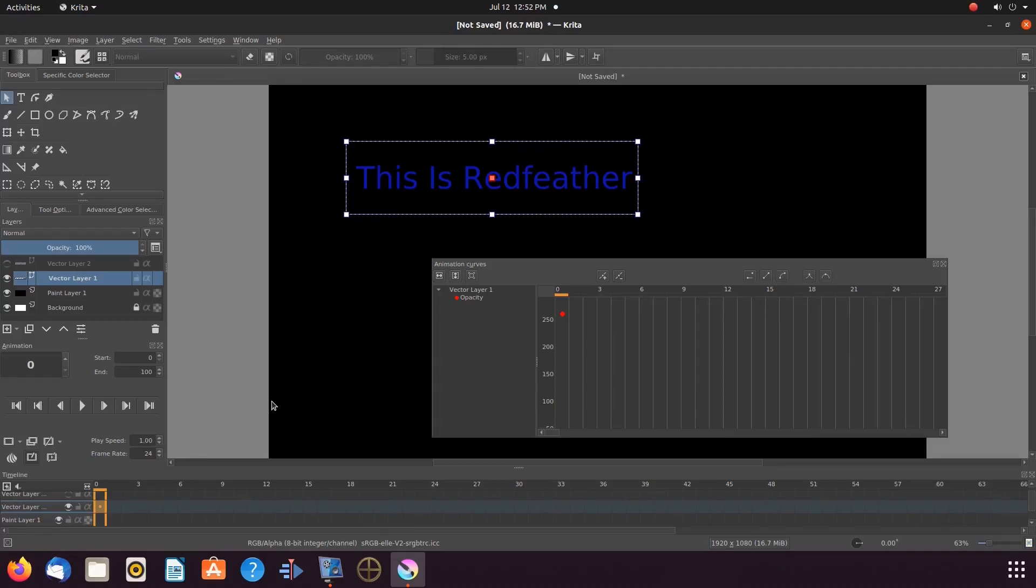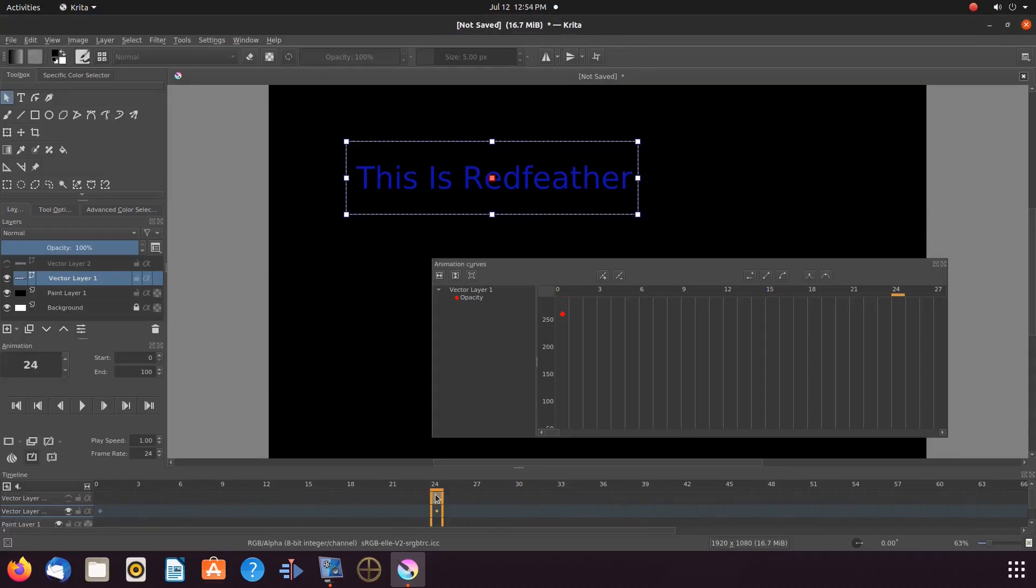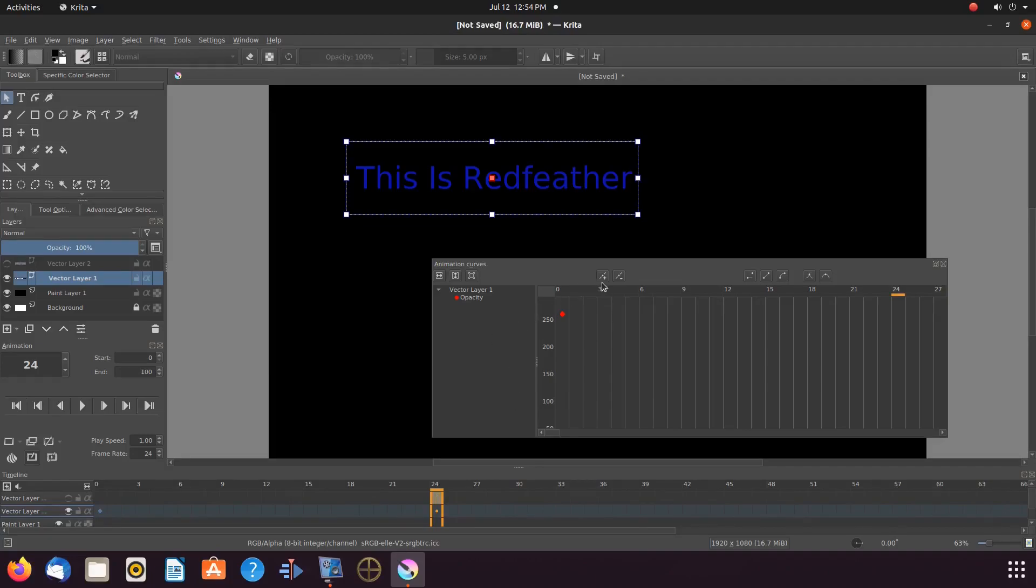So on our Krita timeline, let's click on frame 24. And in the curved animation window, click add keyframe.